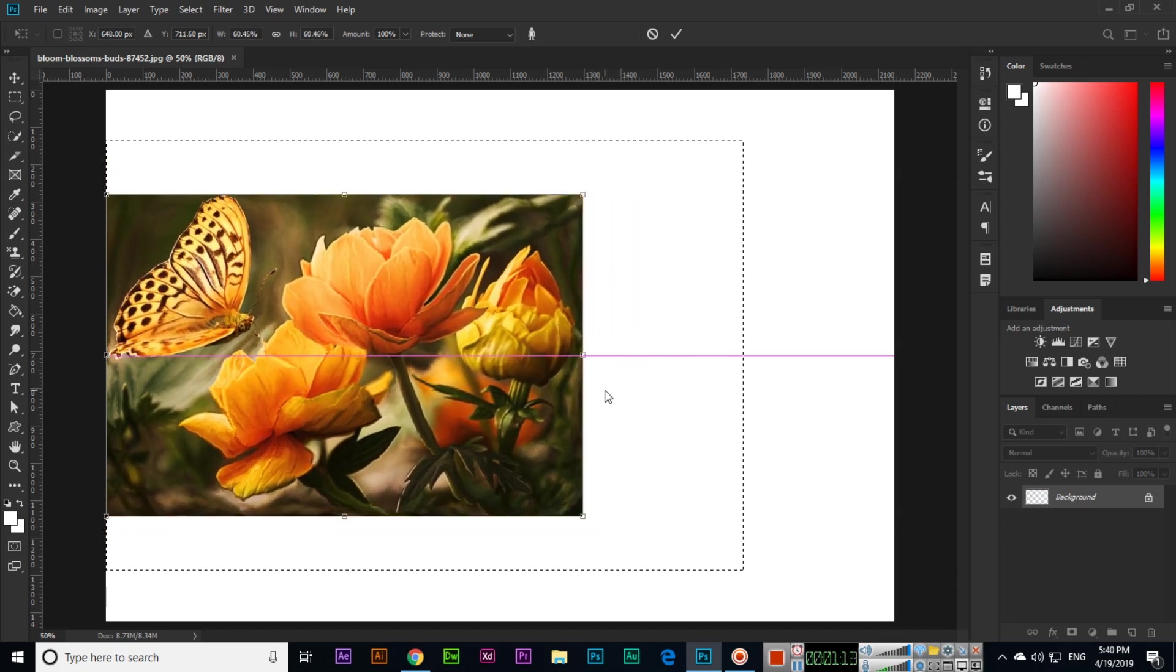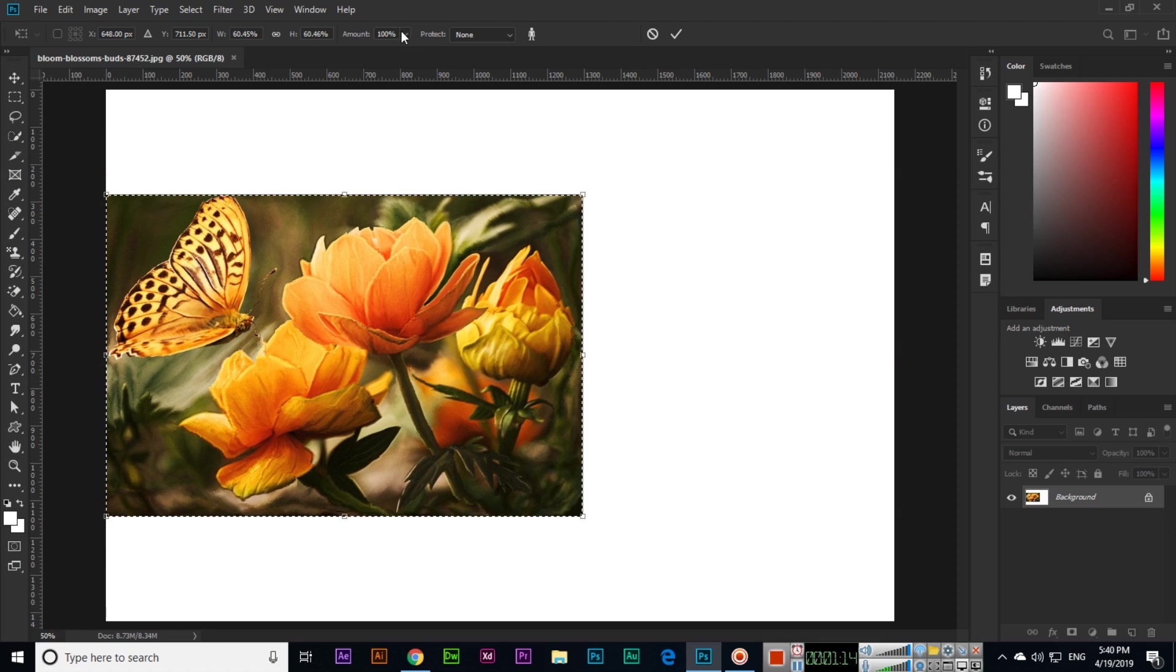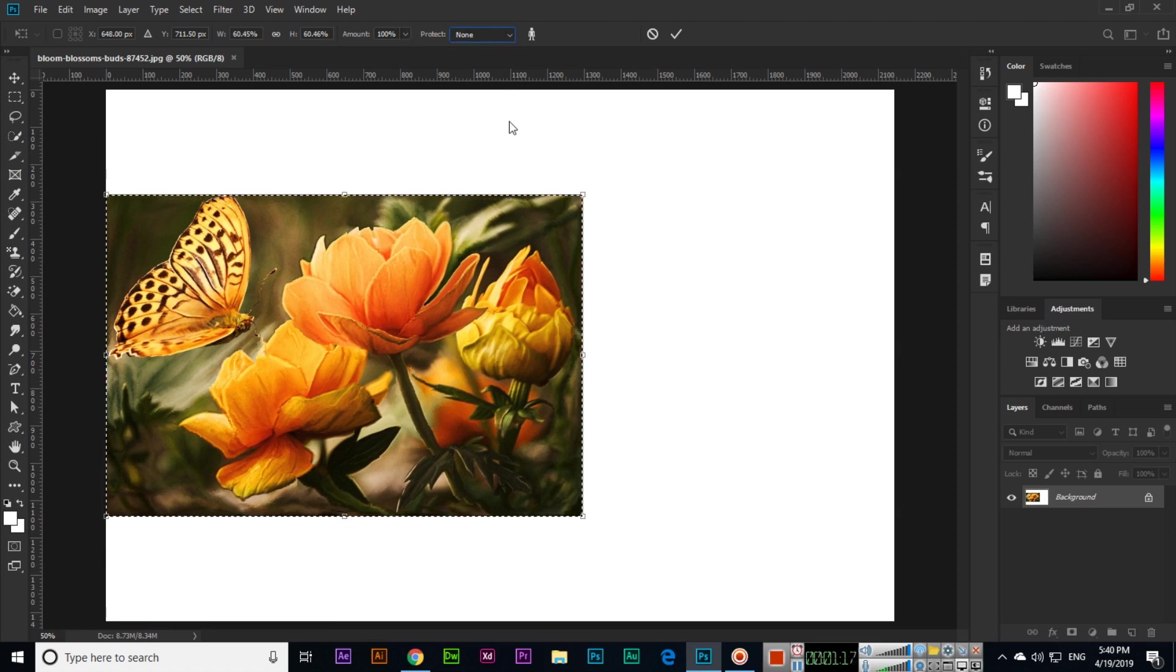Width and height and amount is like 100 percent you can see, and protect is none. So we can do from here like this, then click this one.